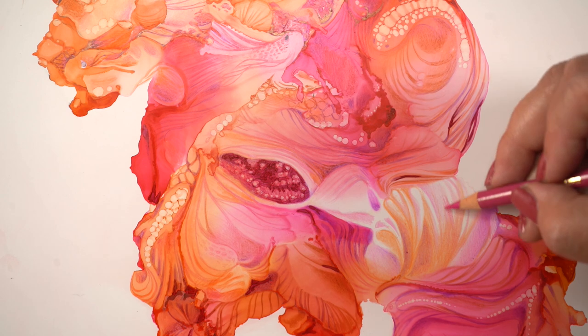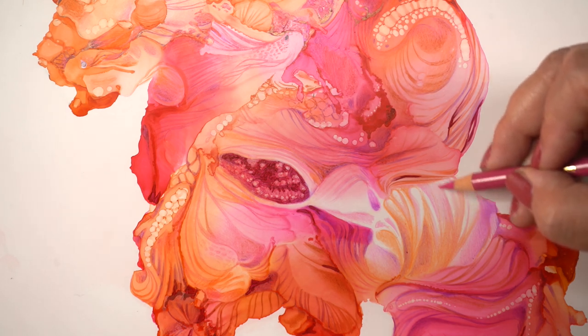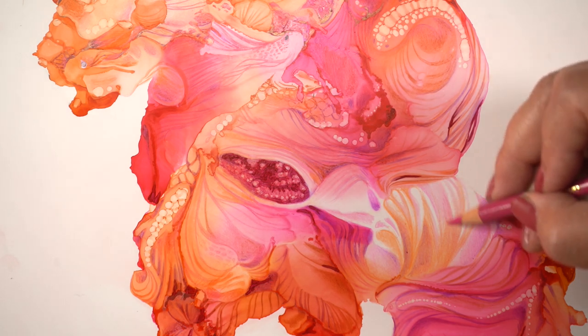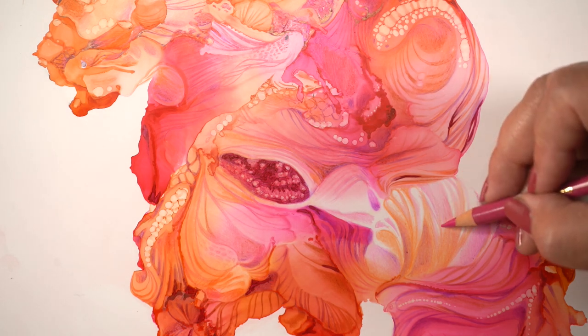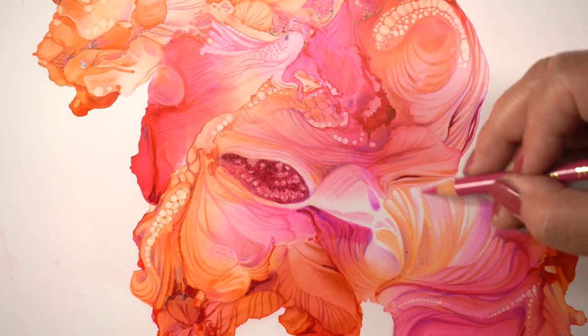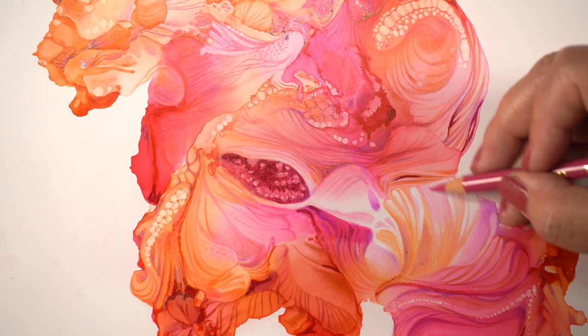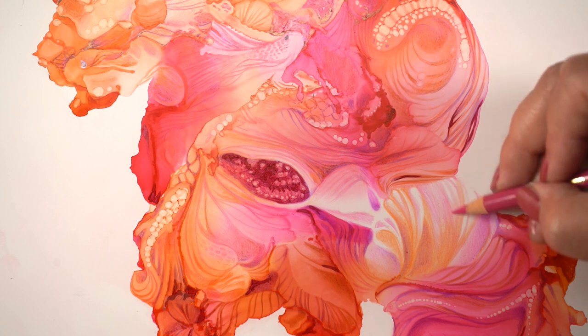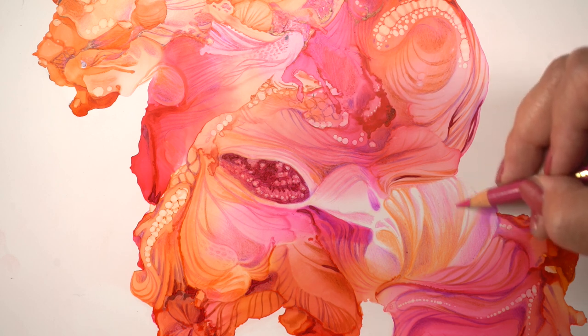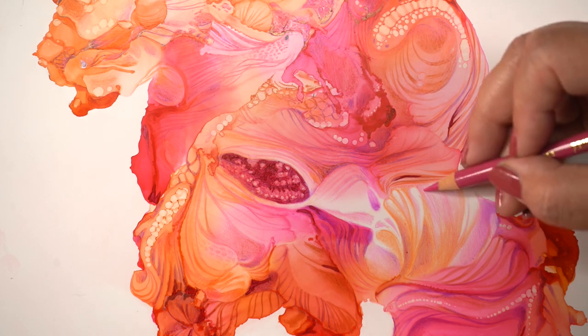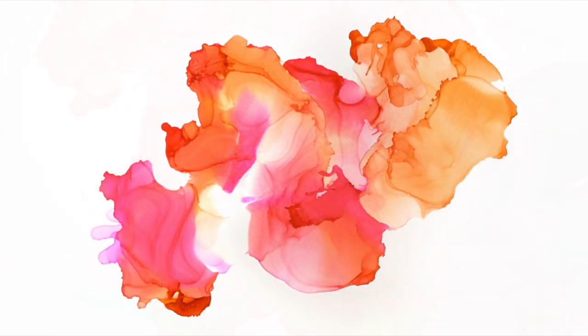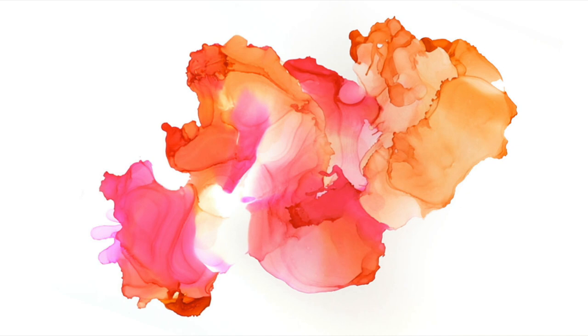But I wanted the colors to feel like it belonged in this and that there wasn't a big white gap in the middle of the artwork. So I just layered pencil over and over. It didn't end up with the same texture, but it does end up with the same look.